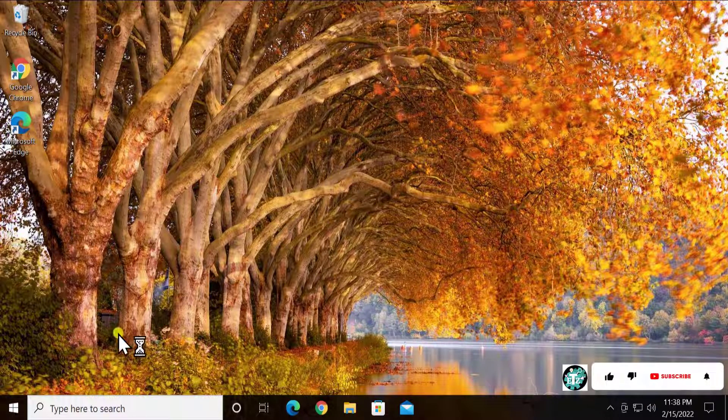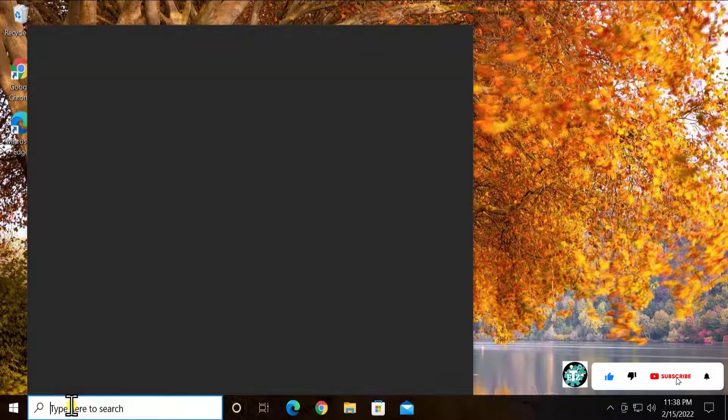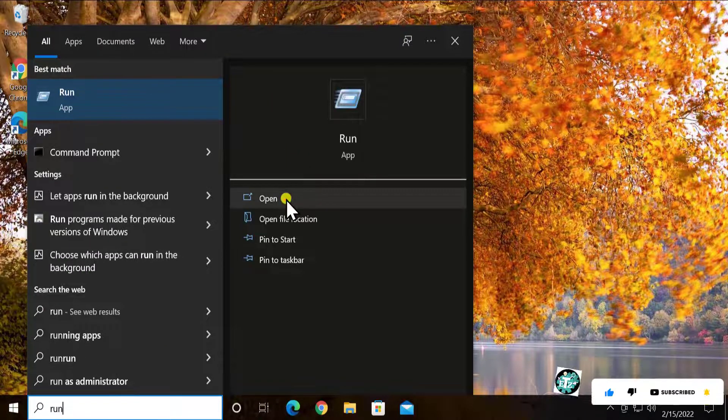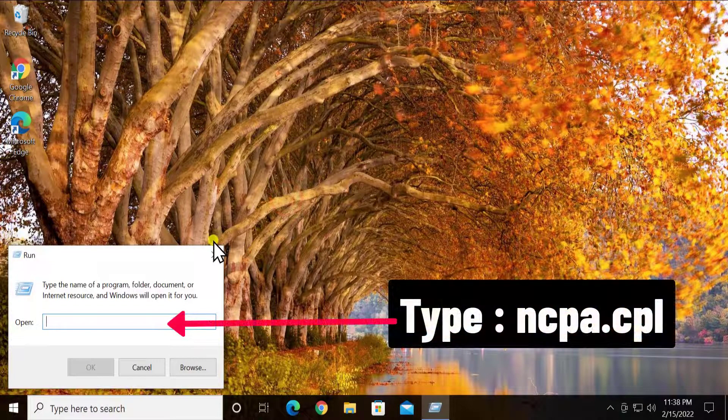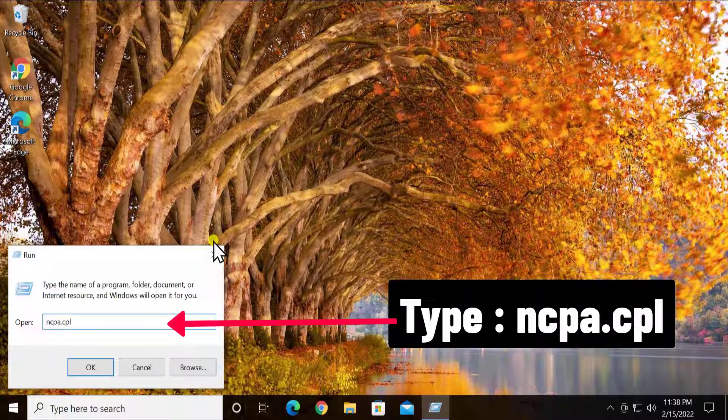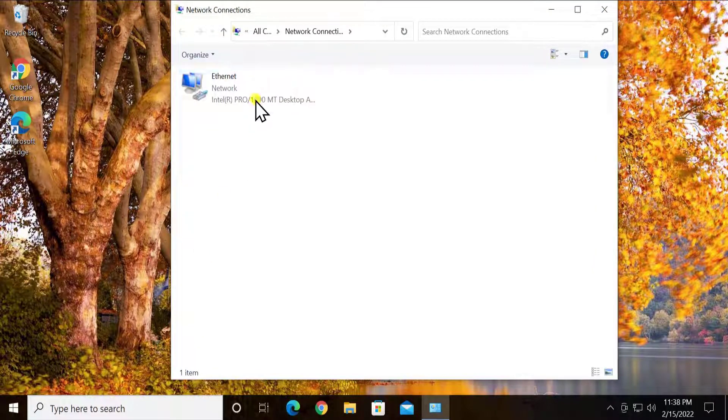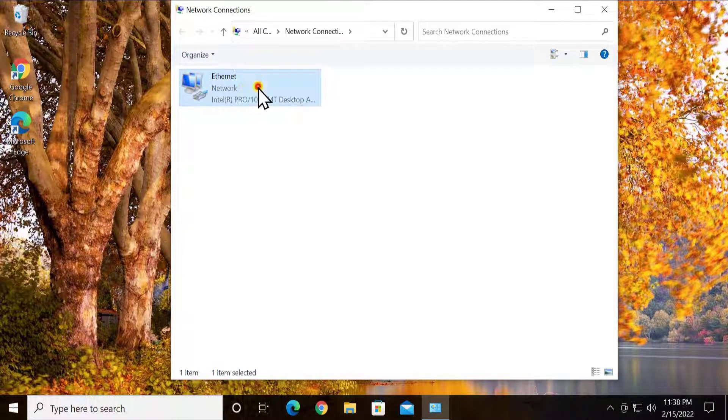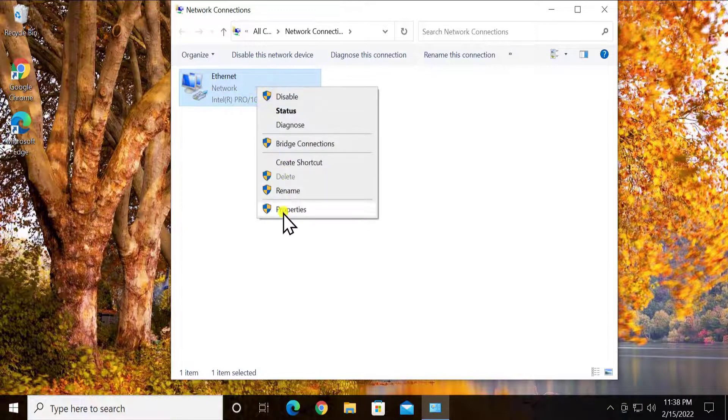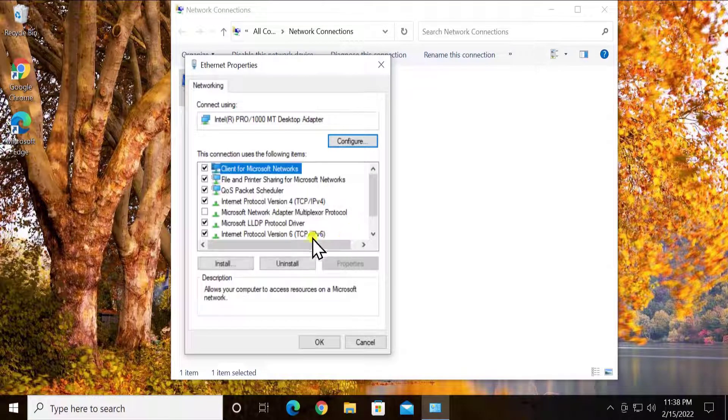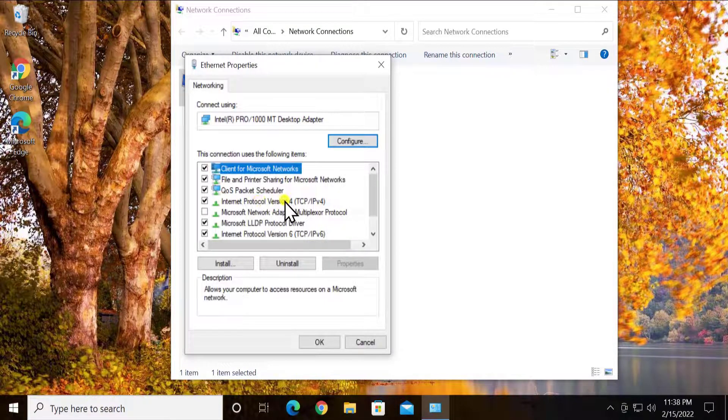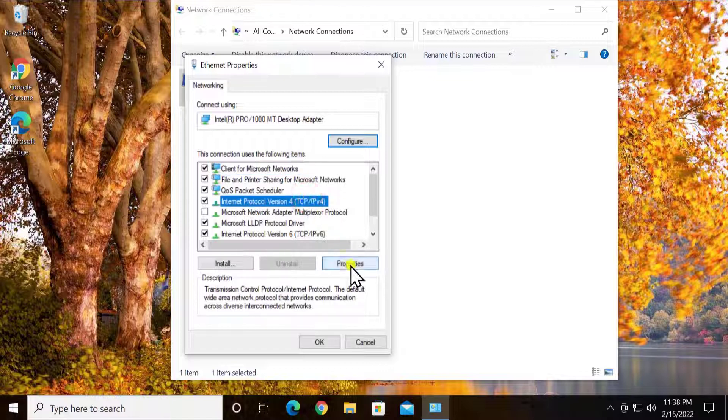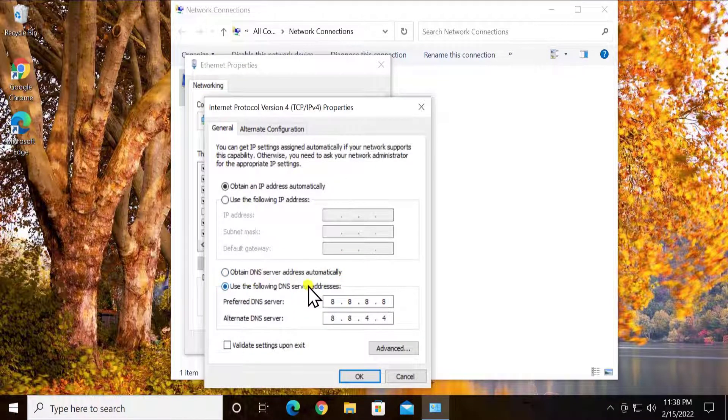For that you have to type in here run, run, run and open the run and type in here ncpa.cpl and click on OK. And you'll see ethernet network in here. Do a right click, click on properties.